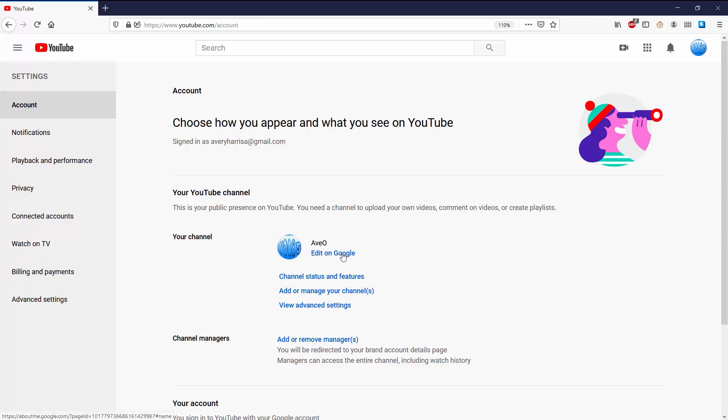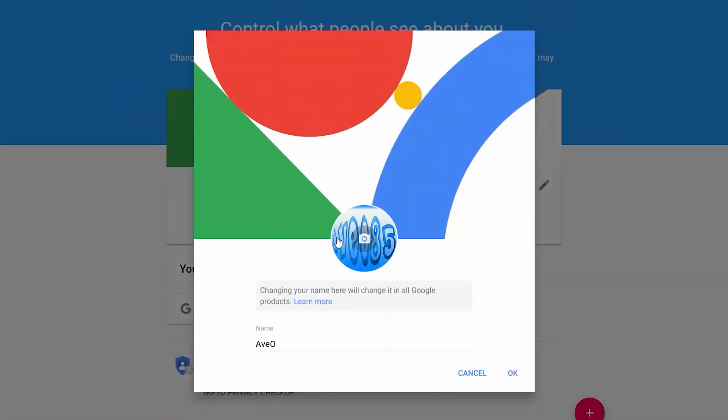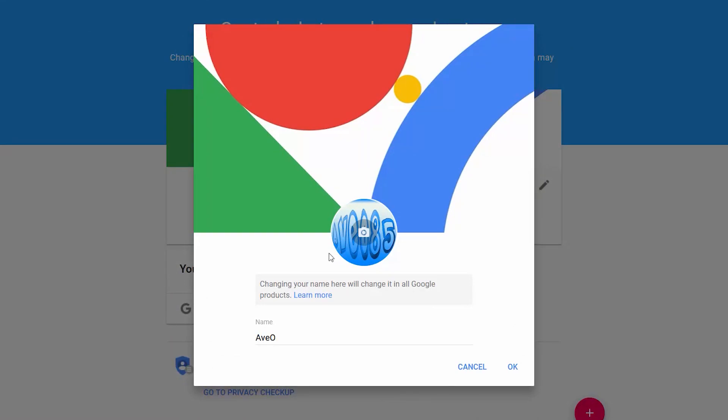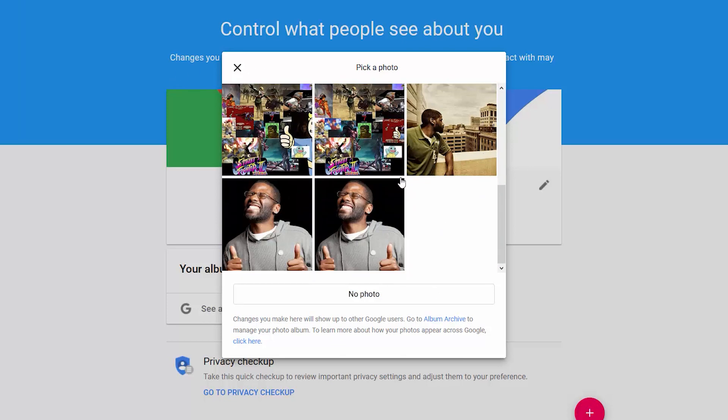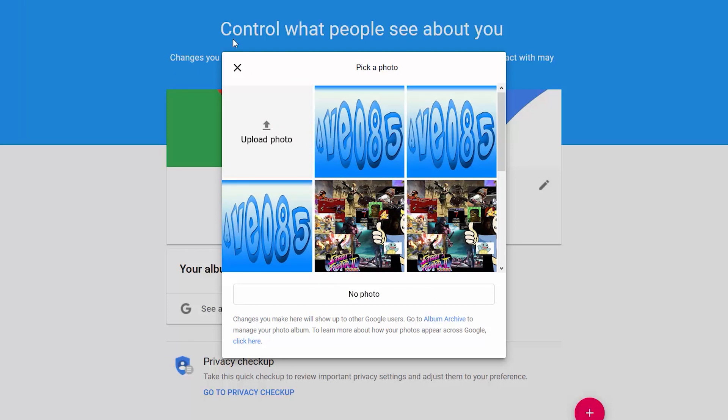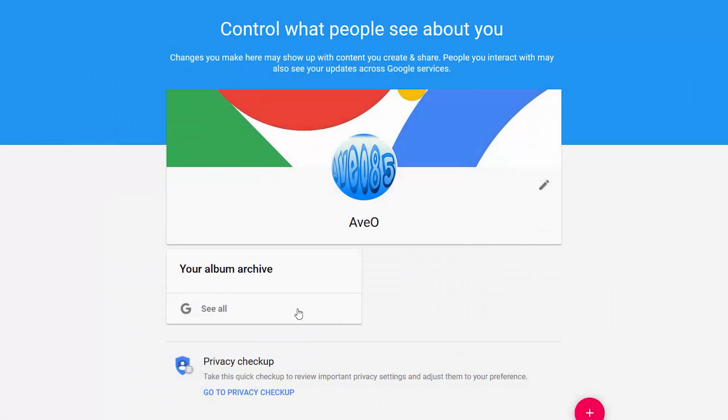And then you can see right here I can change my name and I can change the profile picture. See, profile picture, I can go ahead and upload a photo, or I can use one of these that I got up here already, or I can go back